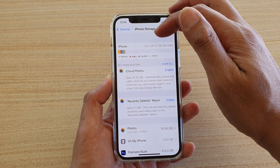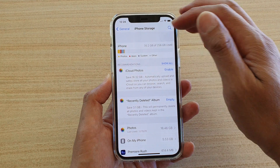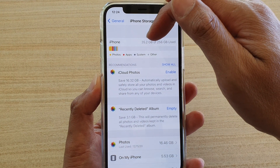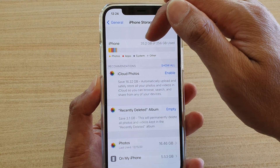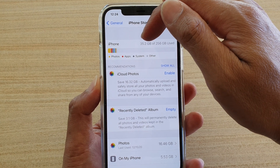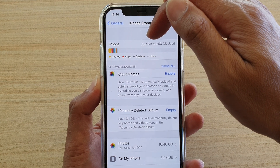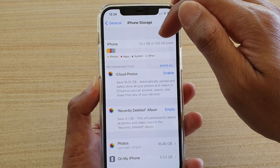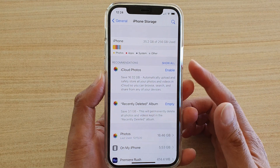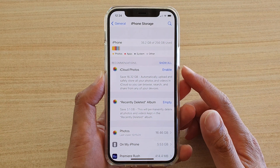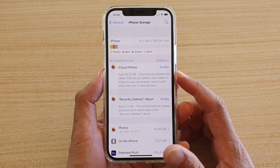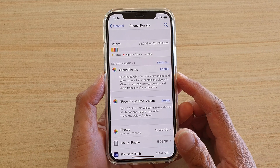Next, in here at the top, it will quickly tell you how much memory you have used. So here in this example, I have used up 35.2 GB of 256 GB. So this phone comes with 256 GB of memory space.